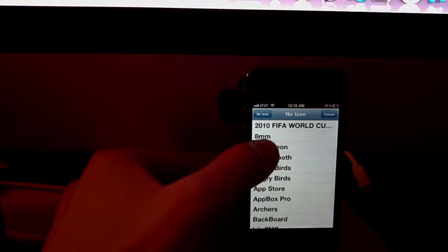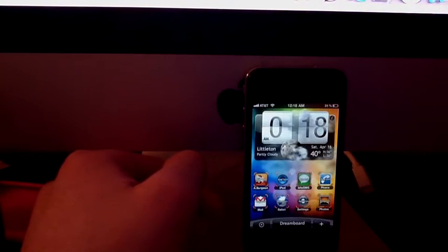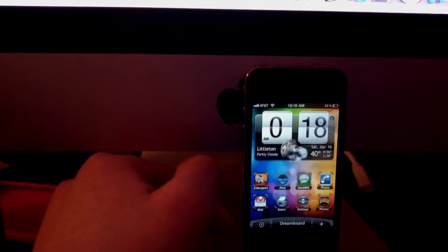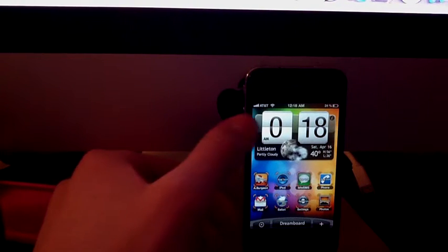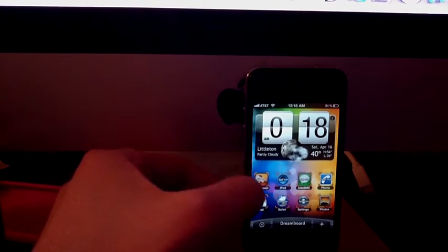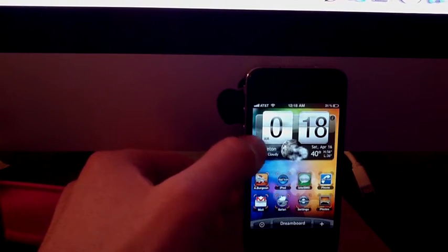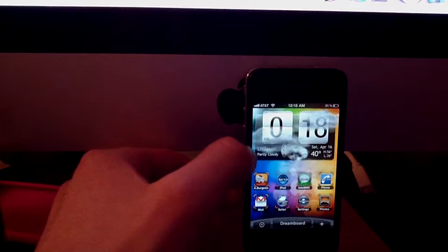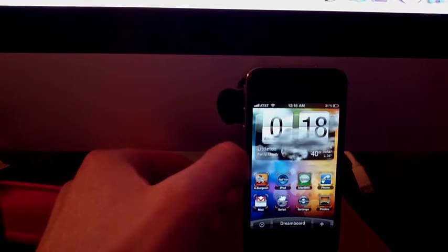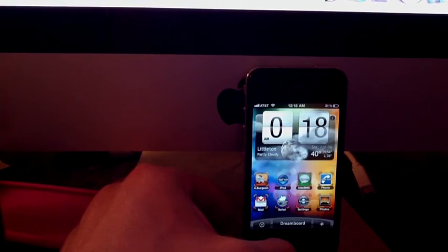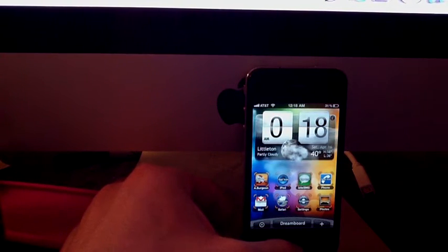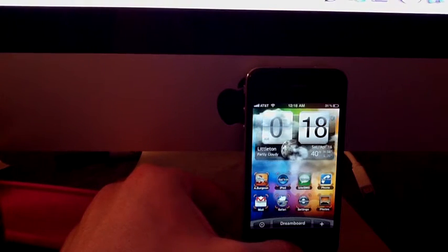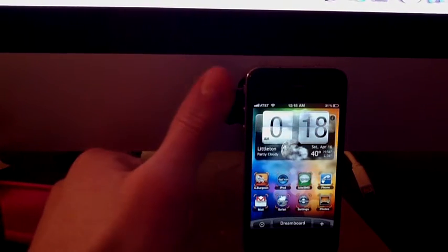Before, it used to be like an orange stripe over here and you would do it and it wouldn't work the first time. Then you had to press the home button and it would crash. It was bad, but this update is awesome.